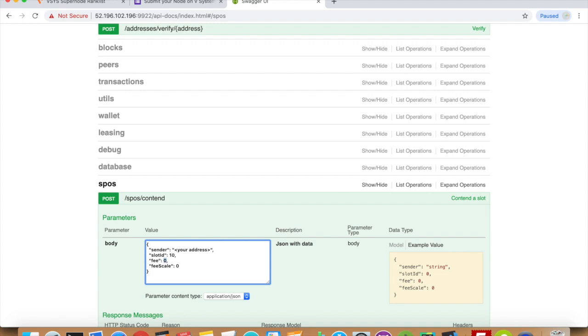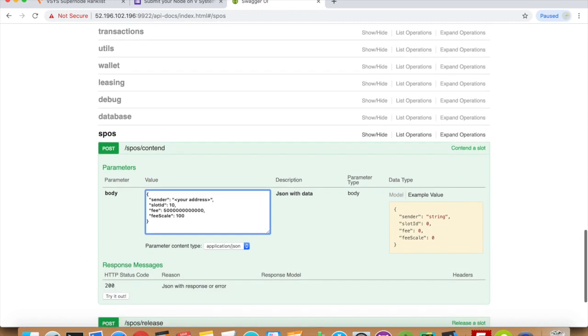An important thing to note is that the transaction fee for slot contending is quite large and it is destroyed as soon as you send the contend transaction. This is not refundable regardless of the outcome. Fill in 100 for the fee scan and press this button to contend the slot.